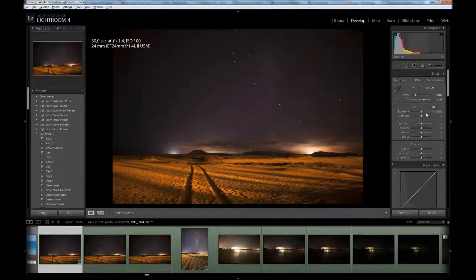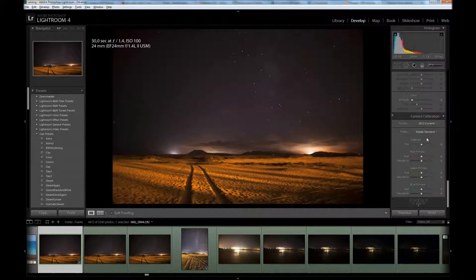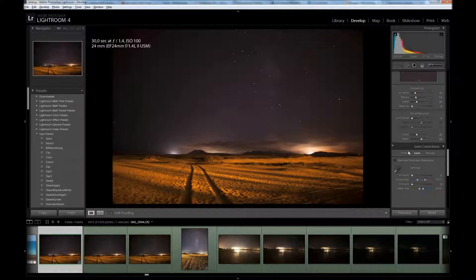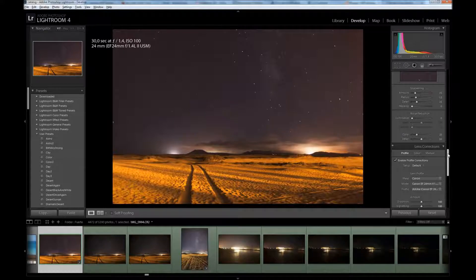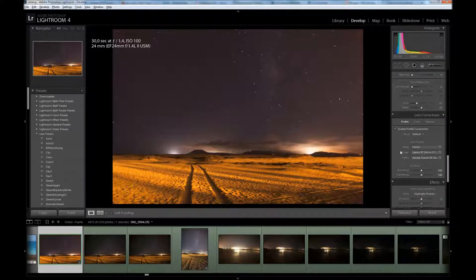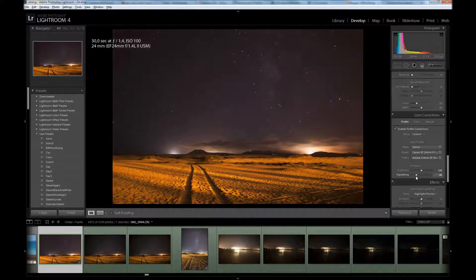Next thing is to go to Lens Corrections and enable Profile Corrections in Profile tab. The vignetting removal will work but it made the photo unnaturally bright, so I will reduce the strength of it. I think it looks better.